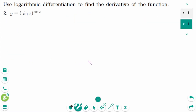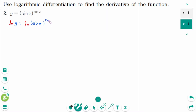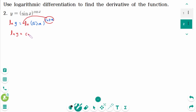Question 2: y equals sin x to the power of cosine x. Take natural logarithms of both sides. Then ln y equals ln of sin x to the power of cosine x. Using the power rule for logarithms, bring cosine x down: ln y equals cosine x times ln of sin x.